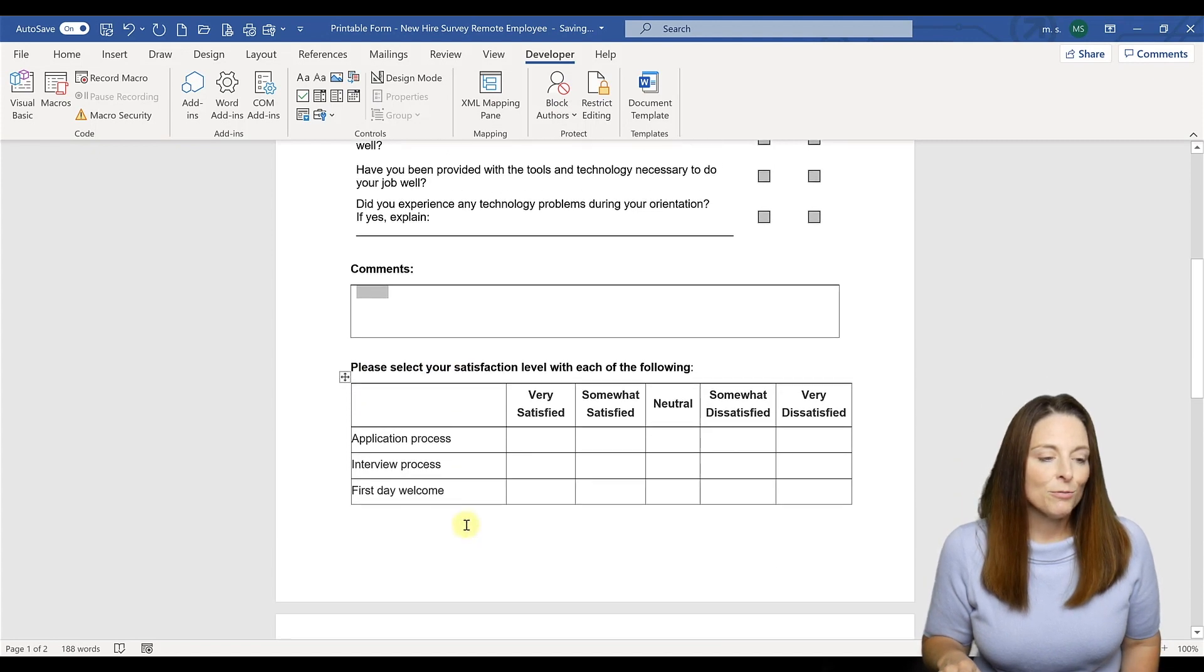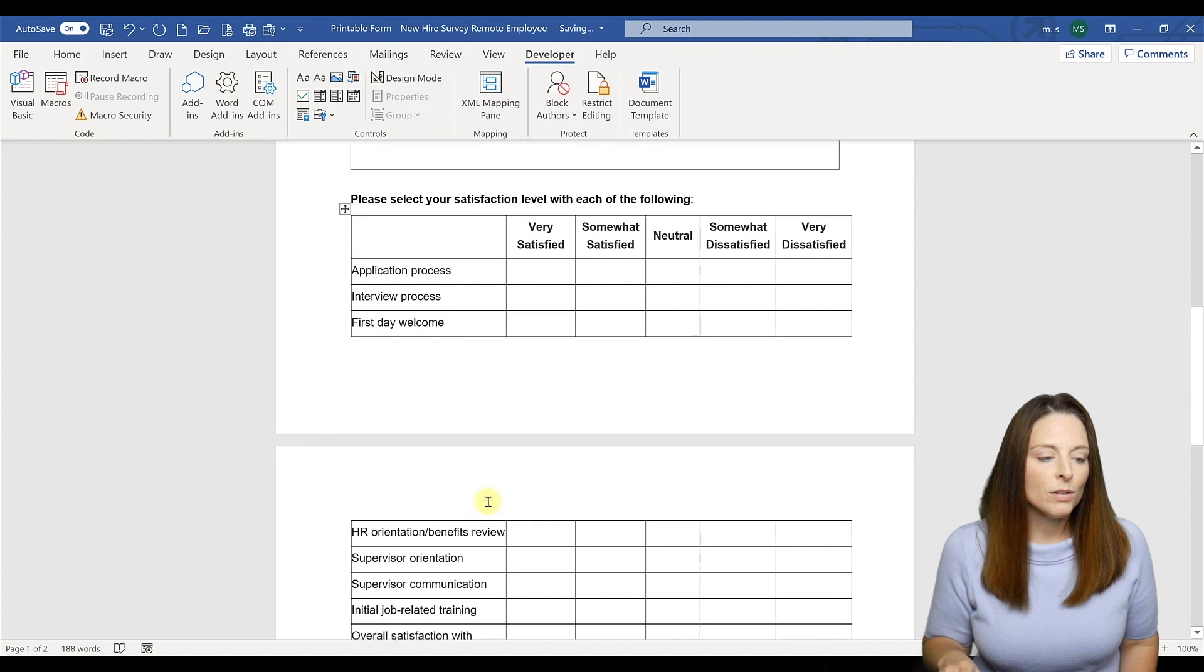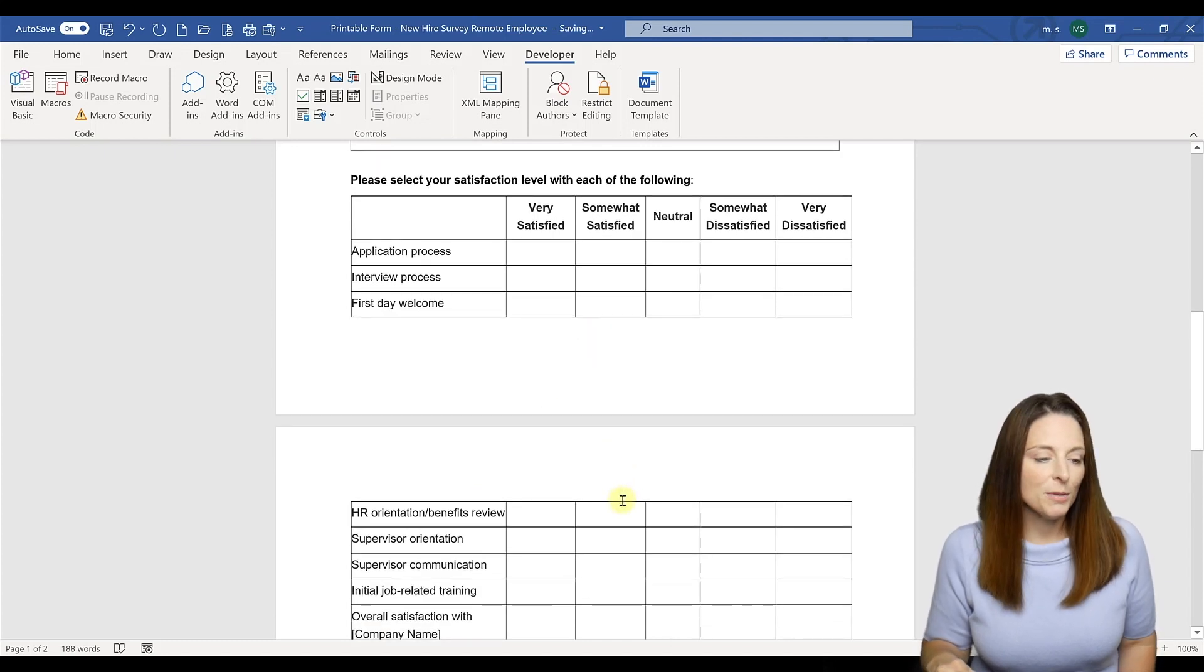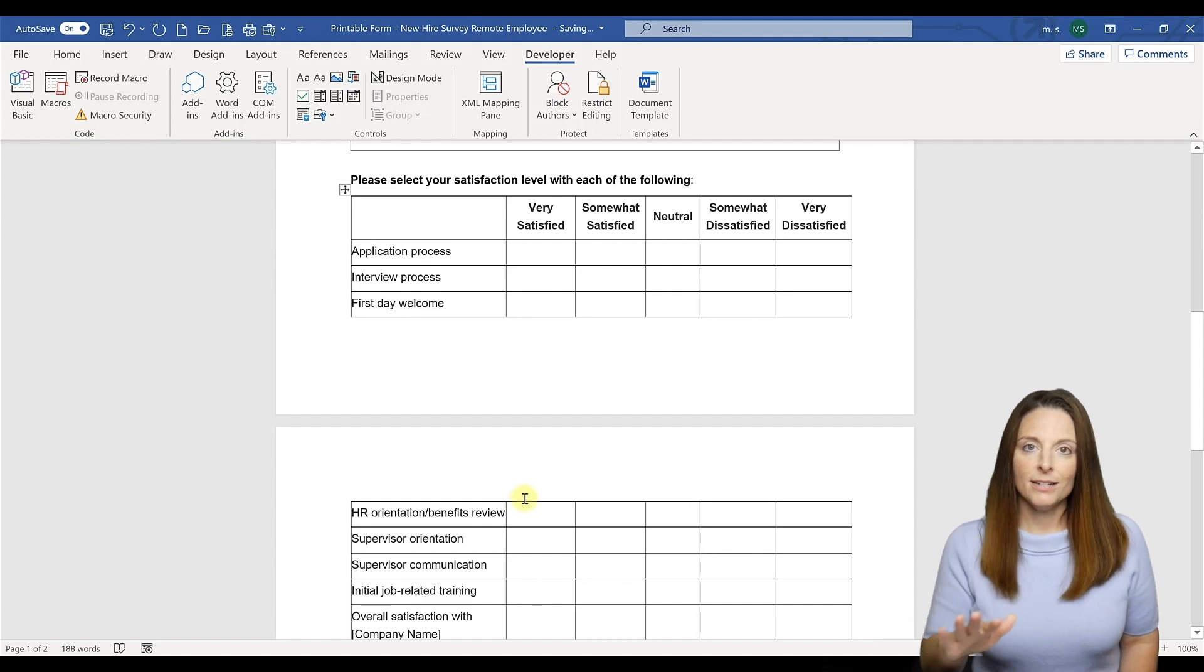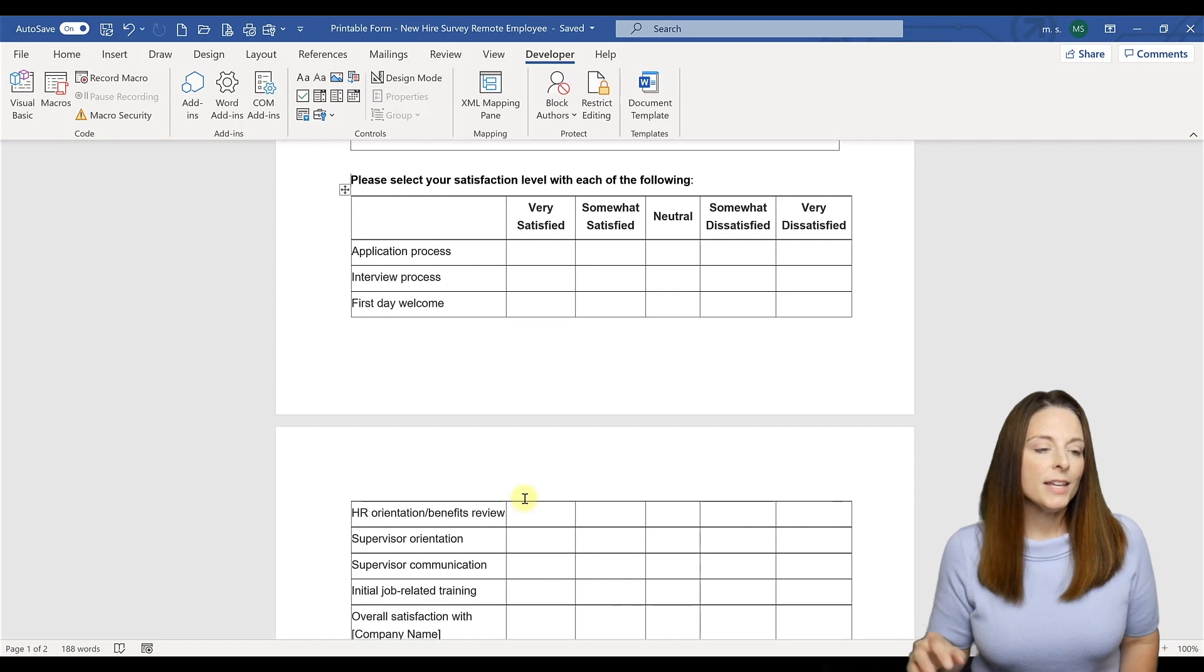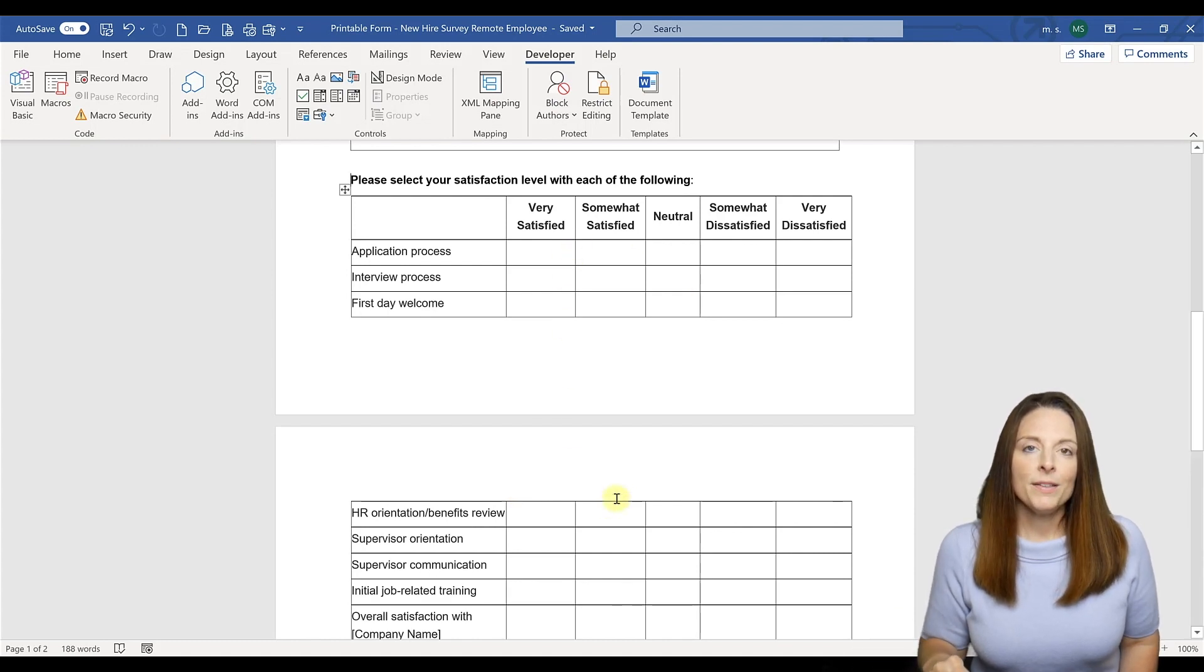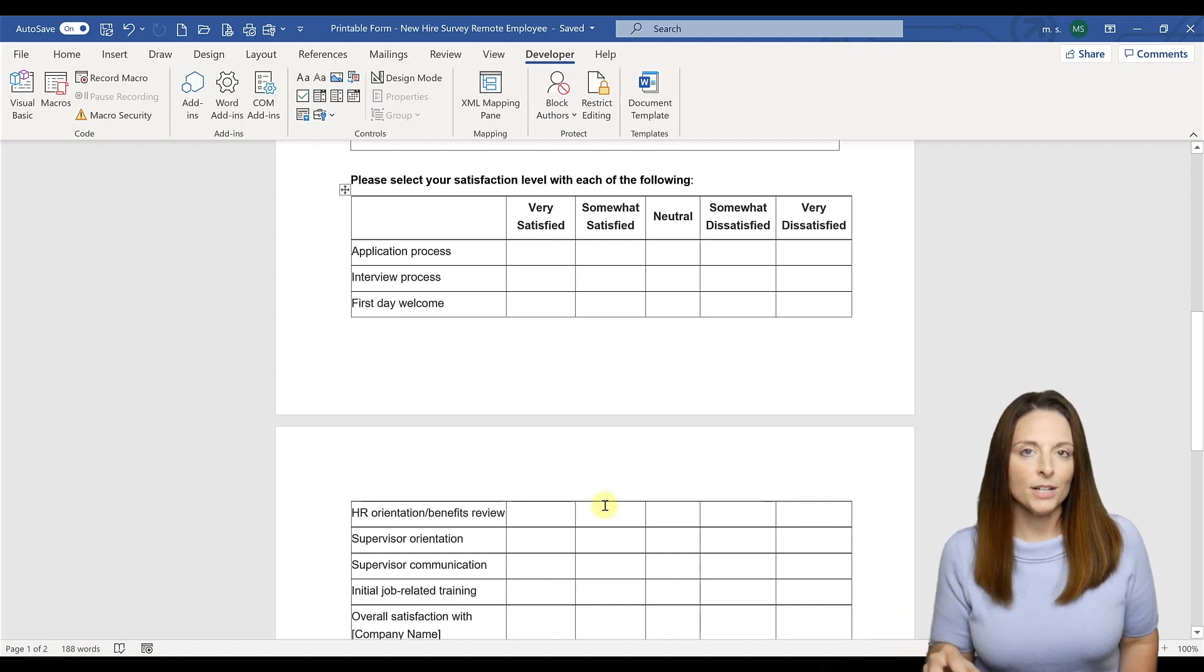Next we have a table here that has a rating scale and notice that this table goes on to the second page of the document. But the second page, if it's printed or whether on a two-sided print or printing it onto two pages, that header row is not repeated.